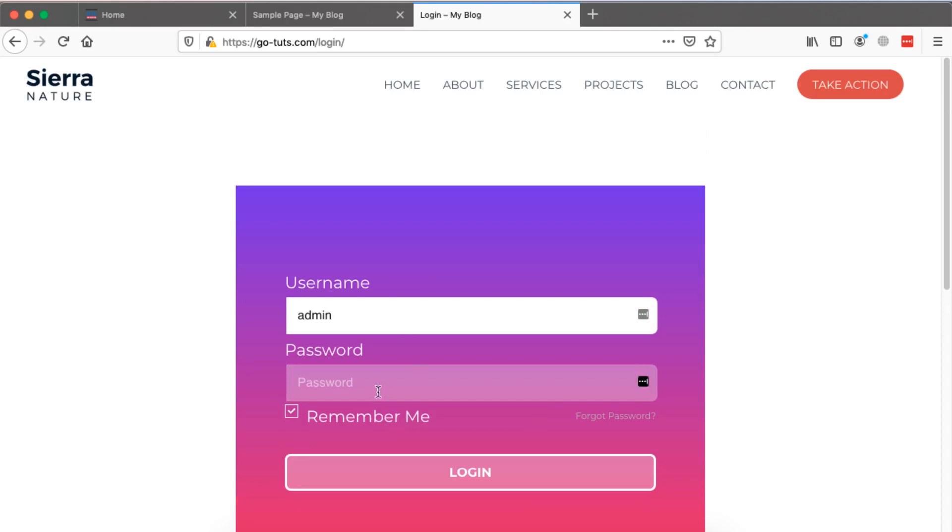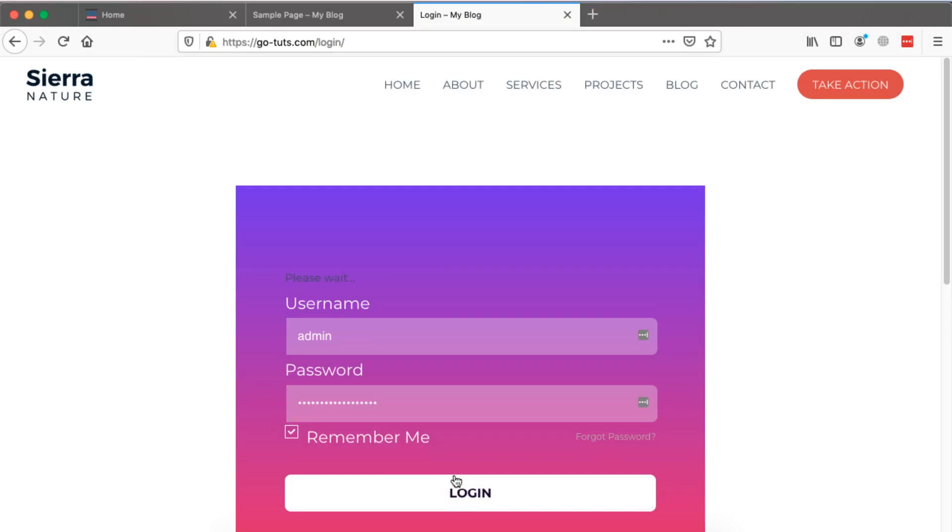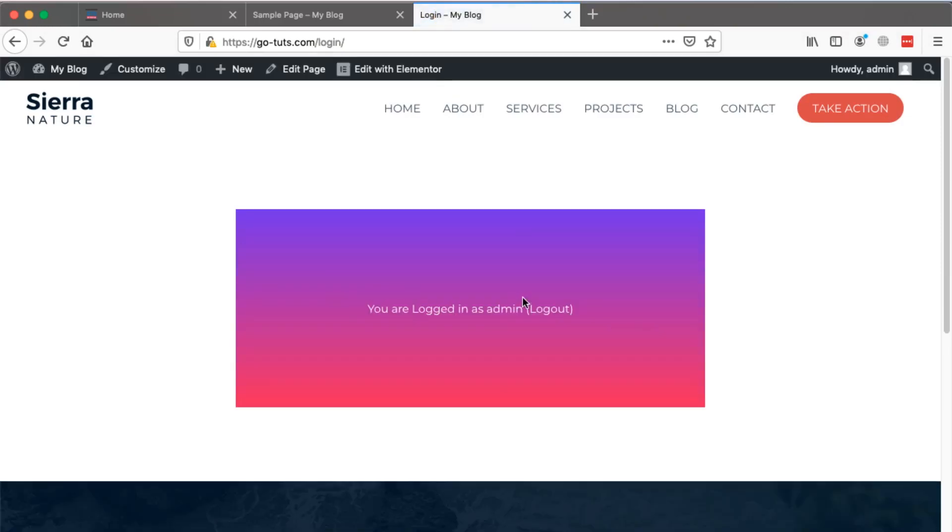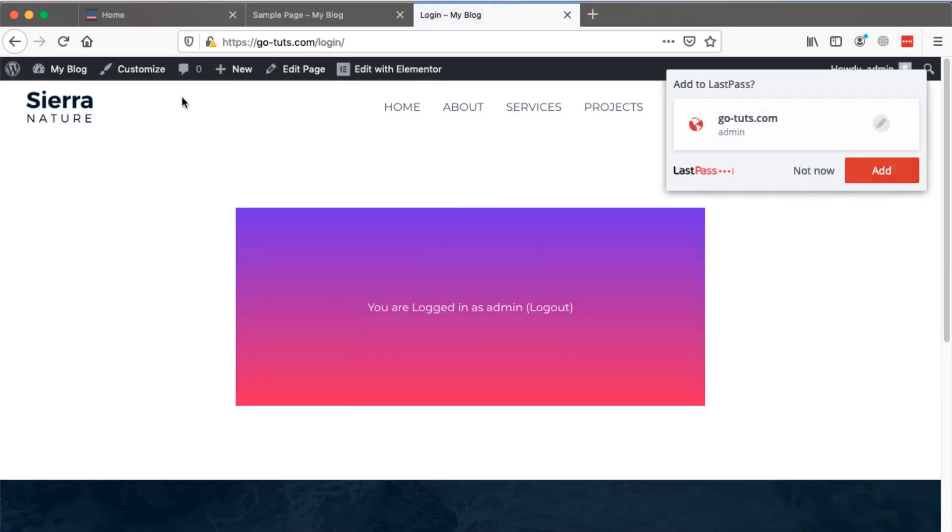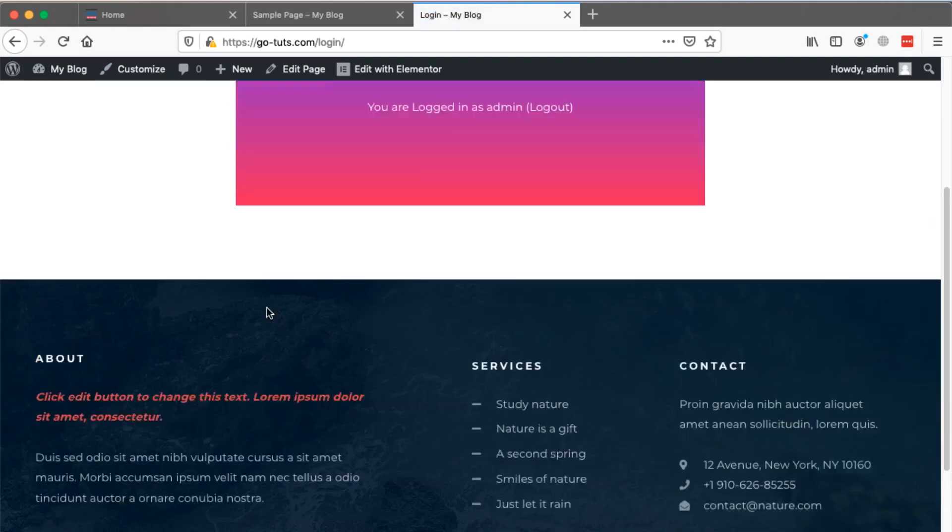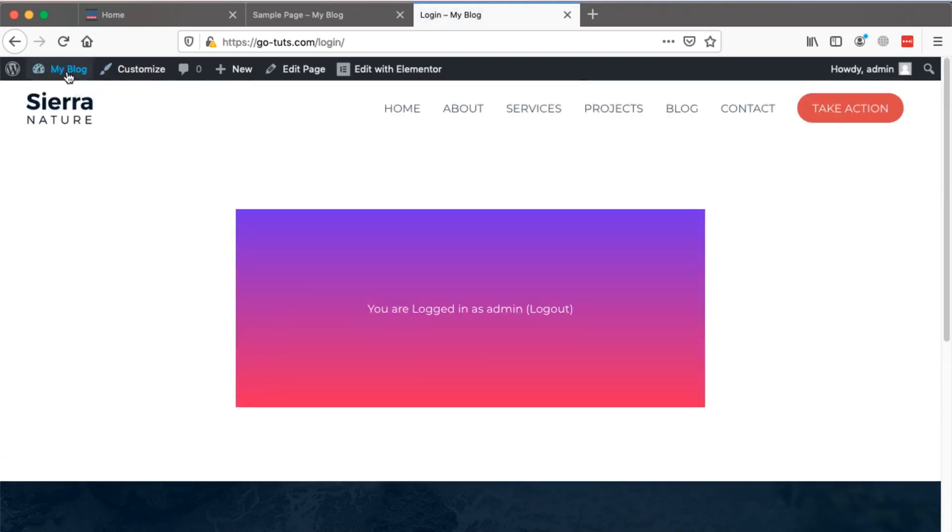Now we are here on our login page and I'm going to log in as the admin. At the same time I'll provide my password and then I'll simply log in.